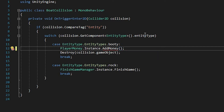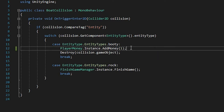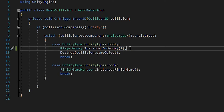And we'll just give it a 1. So now every time we hit a booty, we're going to add 1 to our currentMoney in our playerMoney script. But there's a problem — every time we restart the game, our currentMoney value is just going to reset as well.